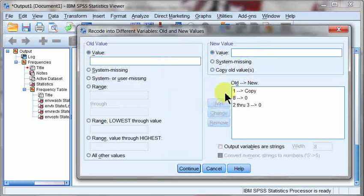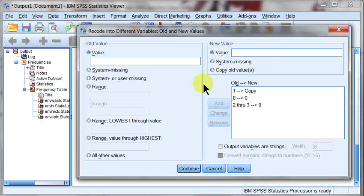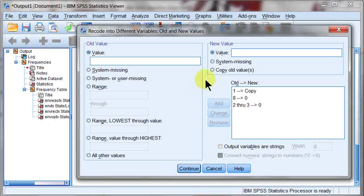Now notice I didn't do 2 through 8. If that was the case, what it would have done is it would have pulled in that 7, which was the refused group, which is currently in the missings, and it would have made them valid again. I didn't want to do that.